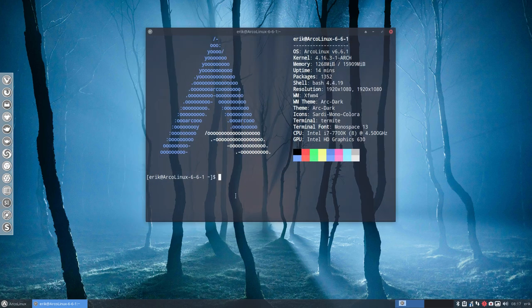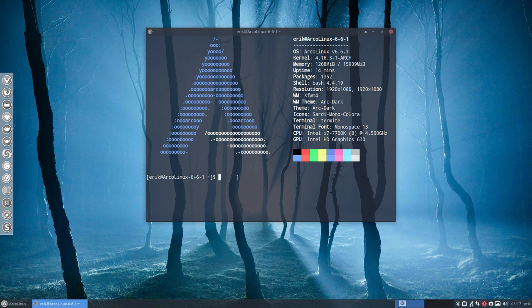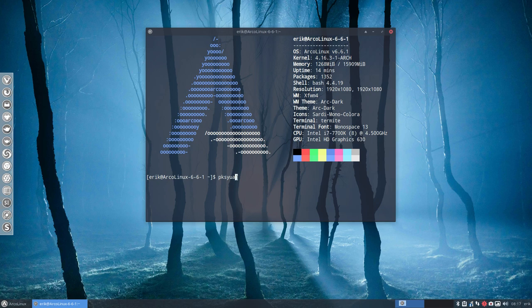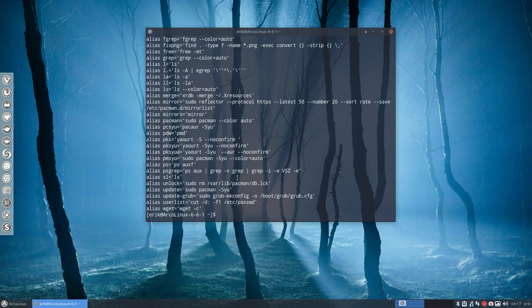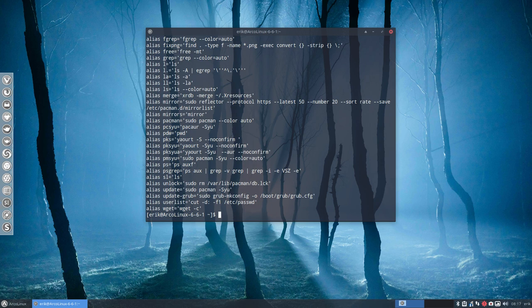There are two things to remember, but first of all what I do in the morning is type something like this. This is an alias. If you type alias, you'll see that it's actually going to tell Yay to download everything, update everything and also do the AUR packages.